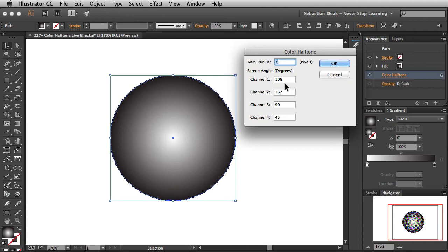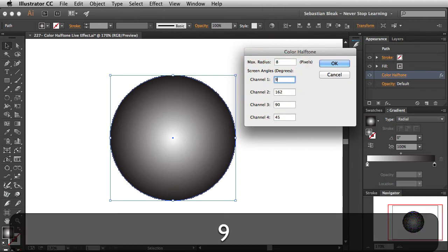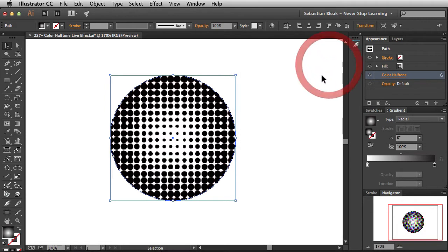I'm going to leave my max radius set to 8, and for these channels I'm going to switch all of them over to 90 degrees and click OK. Now, because all of these are coming in at the same angle, all of the dots are right on top of each other and I end up with black dots. Because I set them all to 90 degrees, that's why I end up with this grid of dots here.